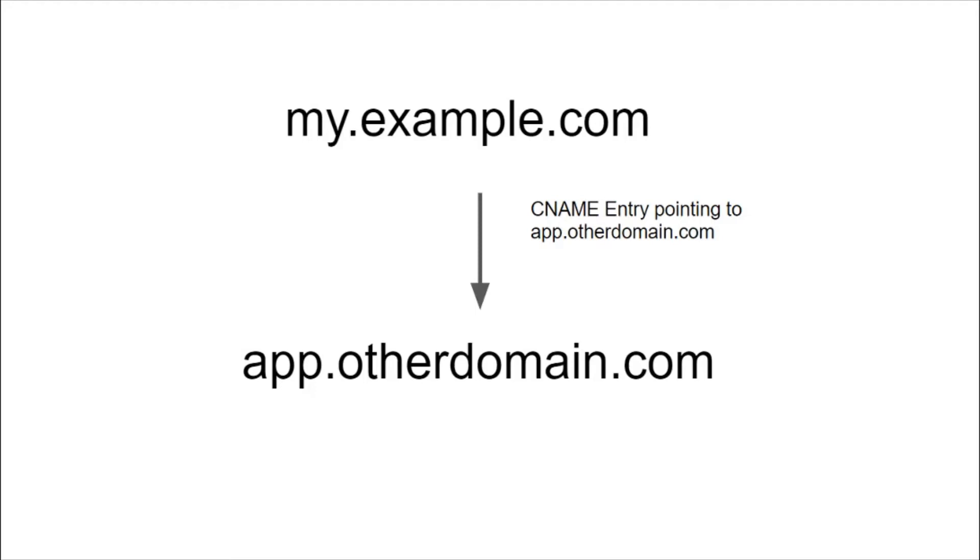In order to use that application on myexample.com, you need to make a connection between them and this can be done by making a CNAME entry pointing to app.otherdomain.com. Suppose after some time you discontinue your subscription on otherdomain.com.